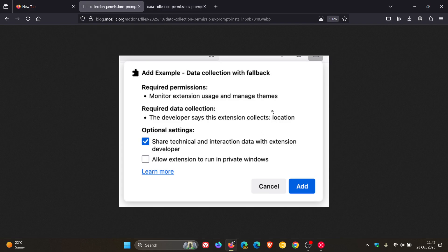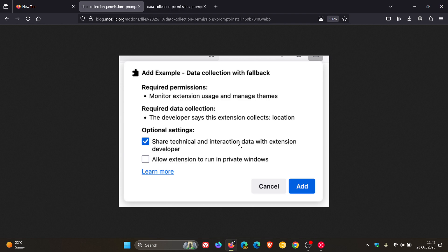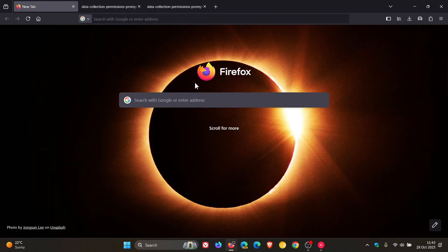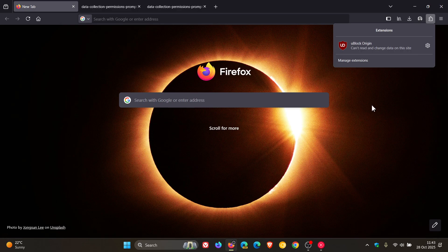So what we can gather from the announcement is that Mozilla says that only new extensions are required to provide data collection information. Existing extensions may add the information voluntarily, but need to continue doing so once started. And Mozilla has also revealed from the announcement that all Firefox extensions will be required to provide the information from 2026 onward.